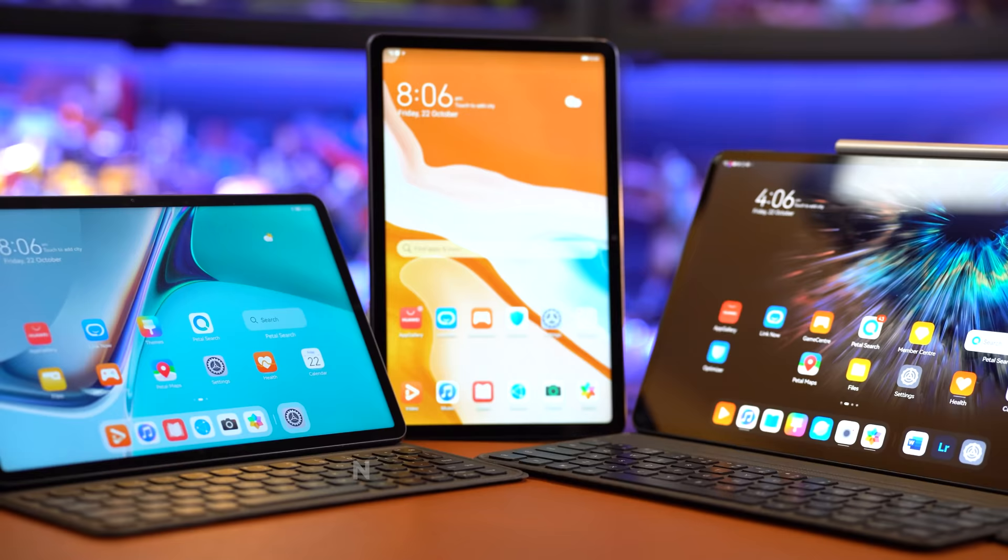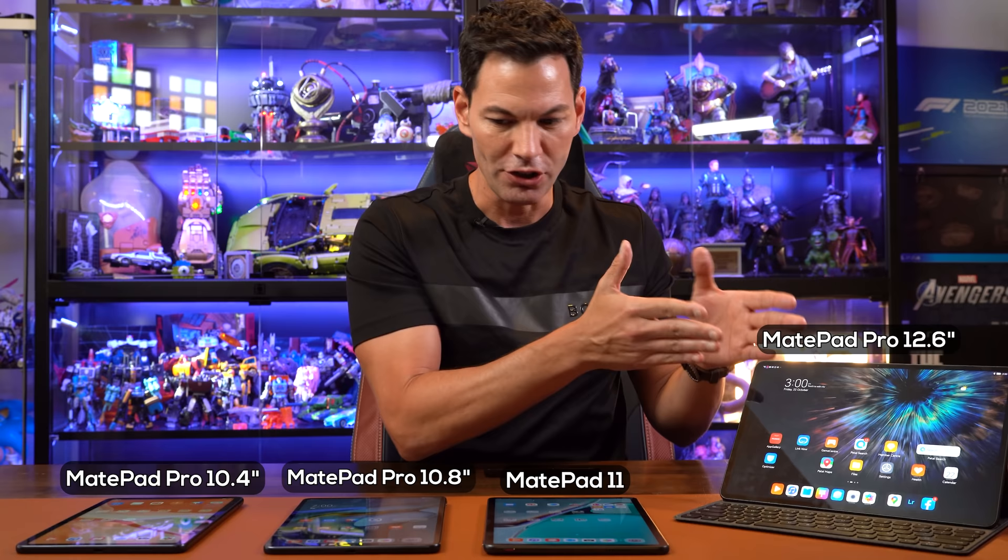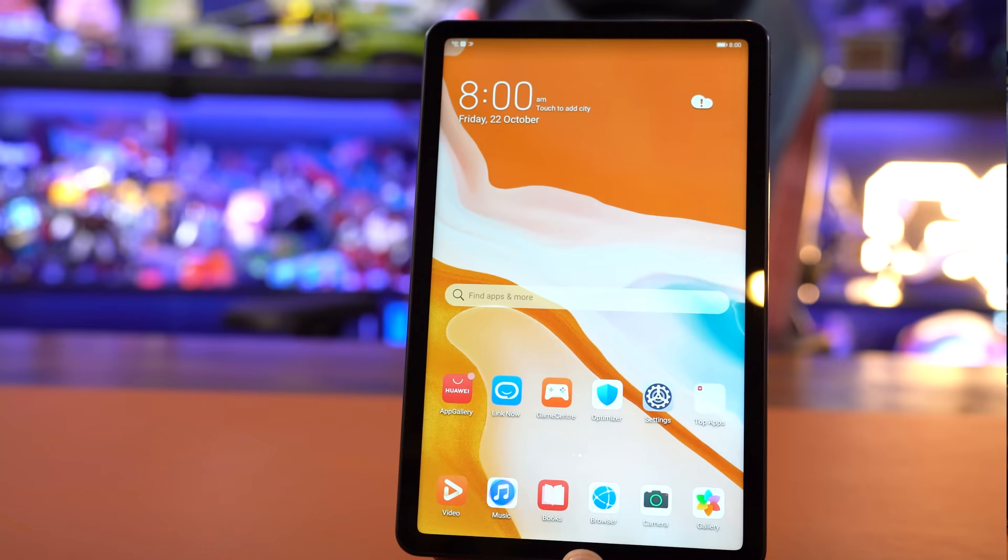So now that I've just showed you how to load apps here on the MatePad Pro, let's talk about the MatePad family. Now there is a MatePad for everyone, as Huawei likes to say. So let's go through it. We've got a 10.4 inch, a 10.8 inch, an 11 inch, and a 12.6 inch. Okay. That's the big boy that I've been using for this entire review.